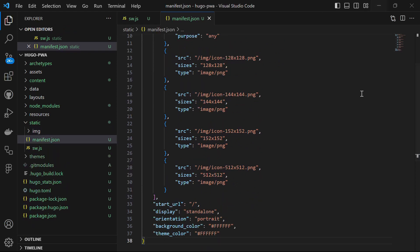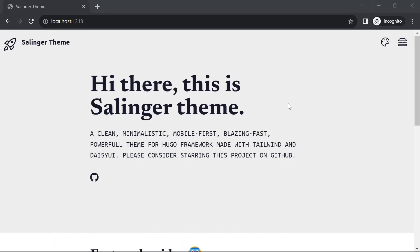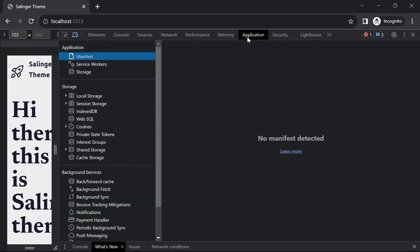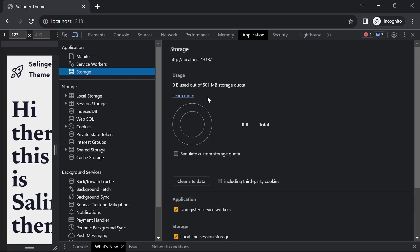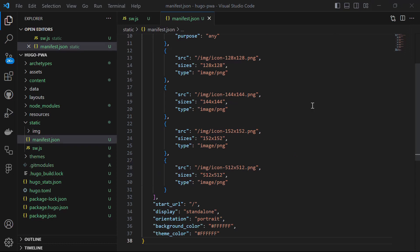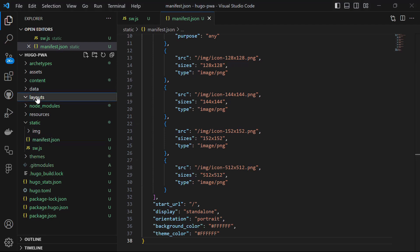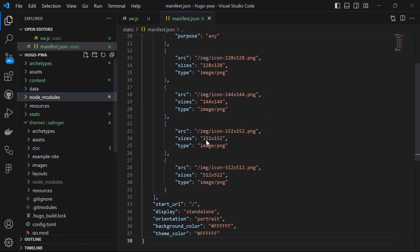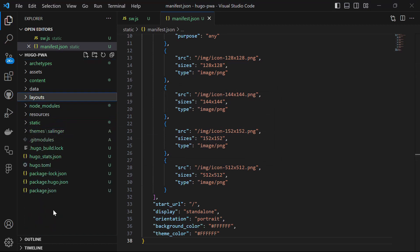Before including this manifest.json file in the HTML, let's head to the browser where the website is running on localhost 1313. Right-click anywhere and select inspect to launch the browser dev tools. Within the developer tools navigate to the application tab. You will find sections for the manifest file, service worker file and storage — and as you can see, no manifest file has been detected, service worker is absent, and storage and cache are at zero. So let's include this manifest file in HTML. Head back to the code and open the layout folder. Copy the layout folder from the themes directory and paste it into the root directory, replacing the empty one.